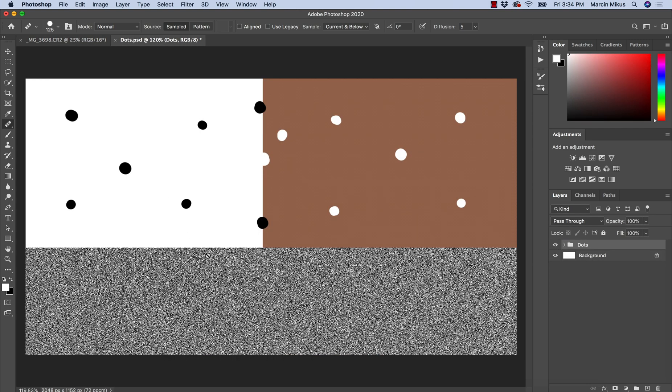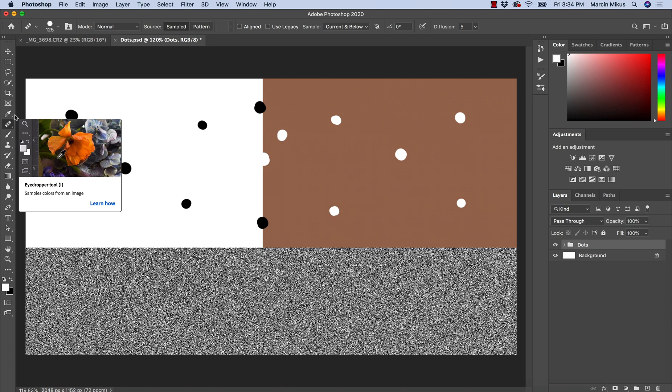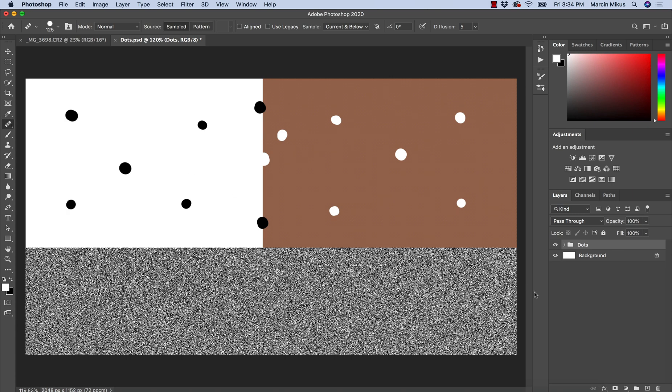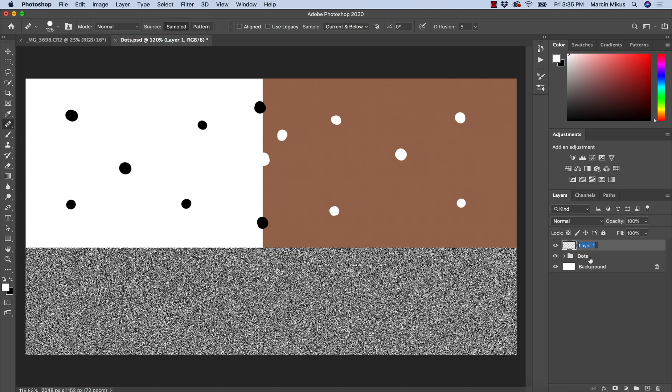This is why I prepared this special project that will help us understand exactly how healing brush works. Every time I work with healing brush, I want to work in a non-destructive way. To do this, I always need to work on an empty layer. I'm creating an empty layer and we can rename this into retouch, cleanup, or anything we want.